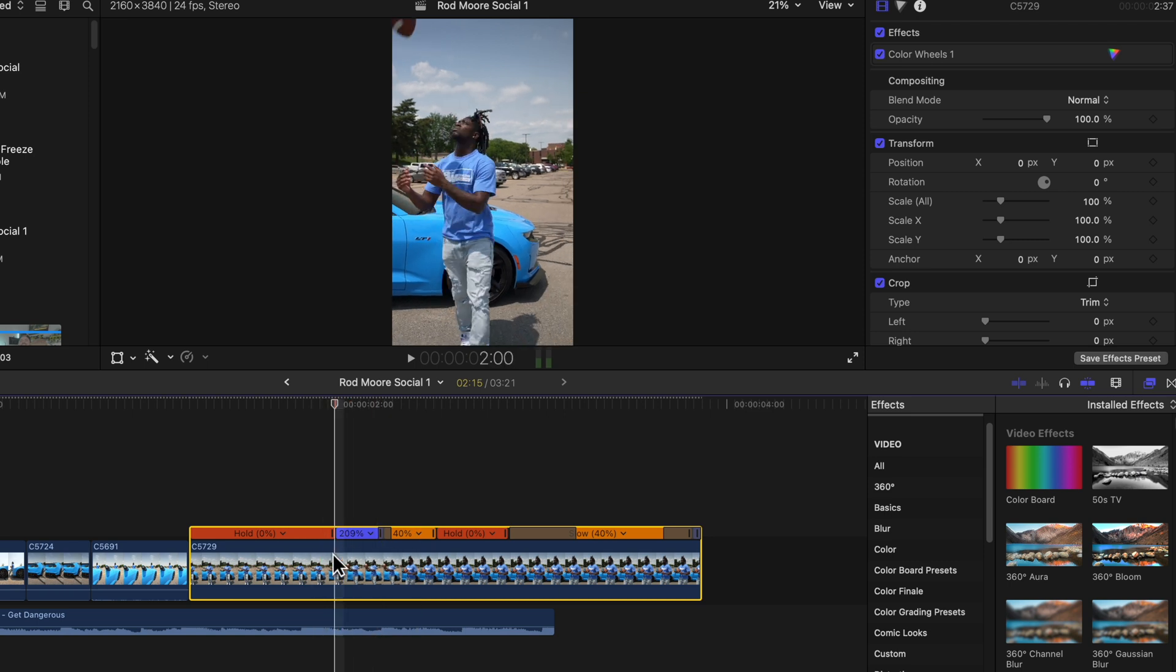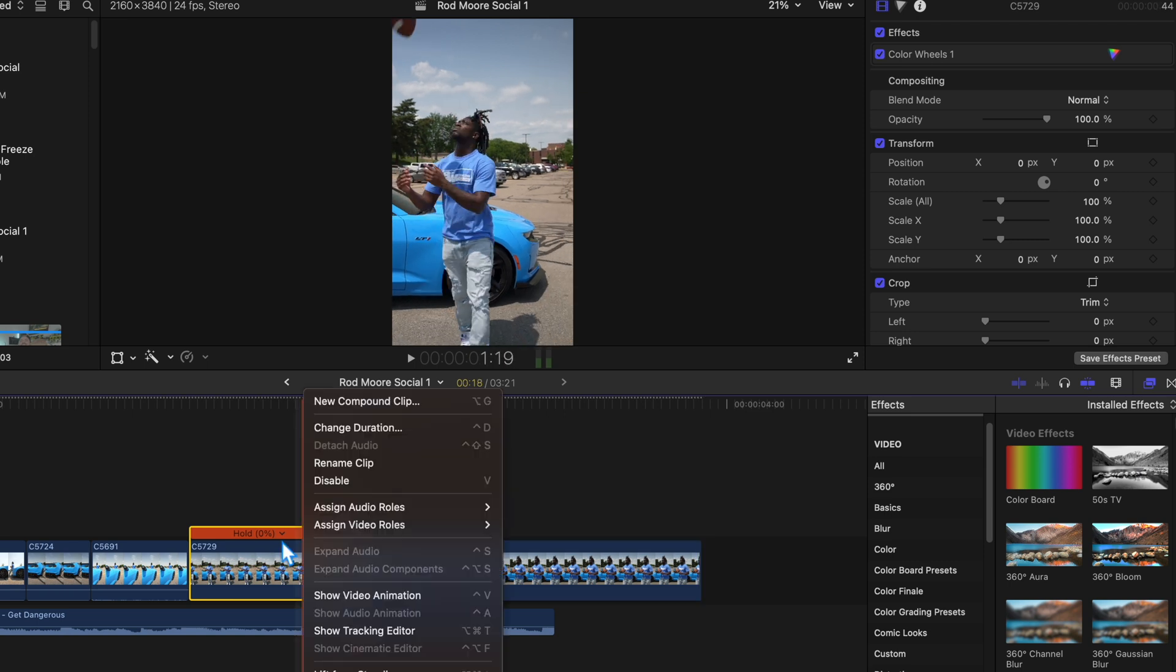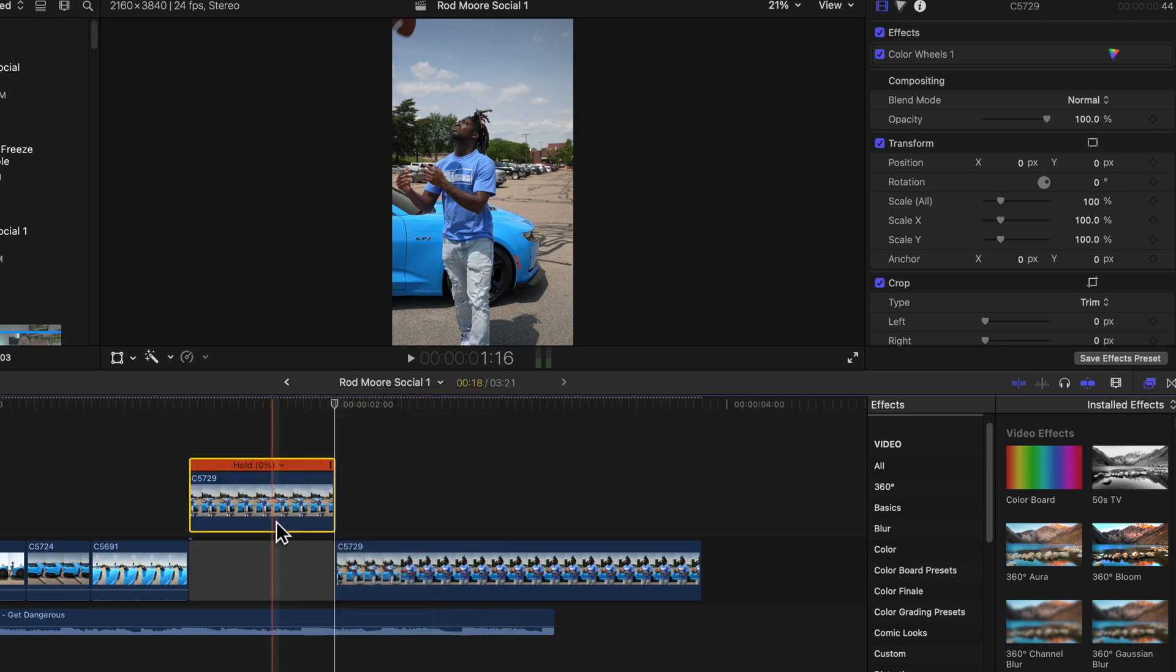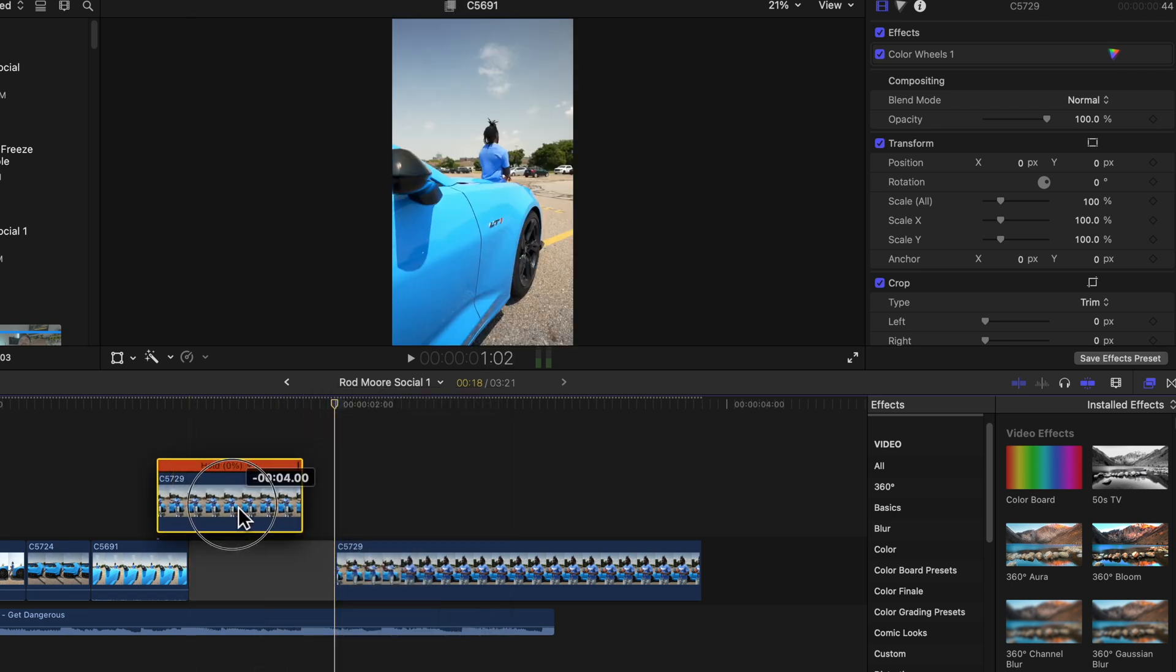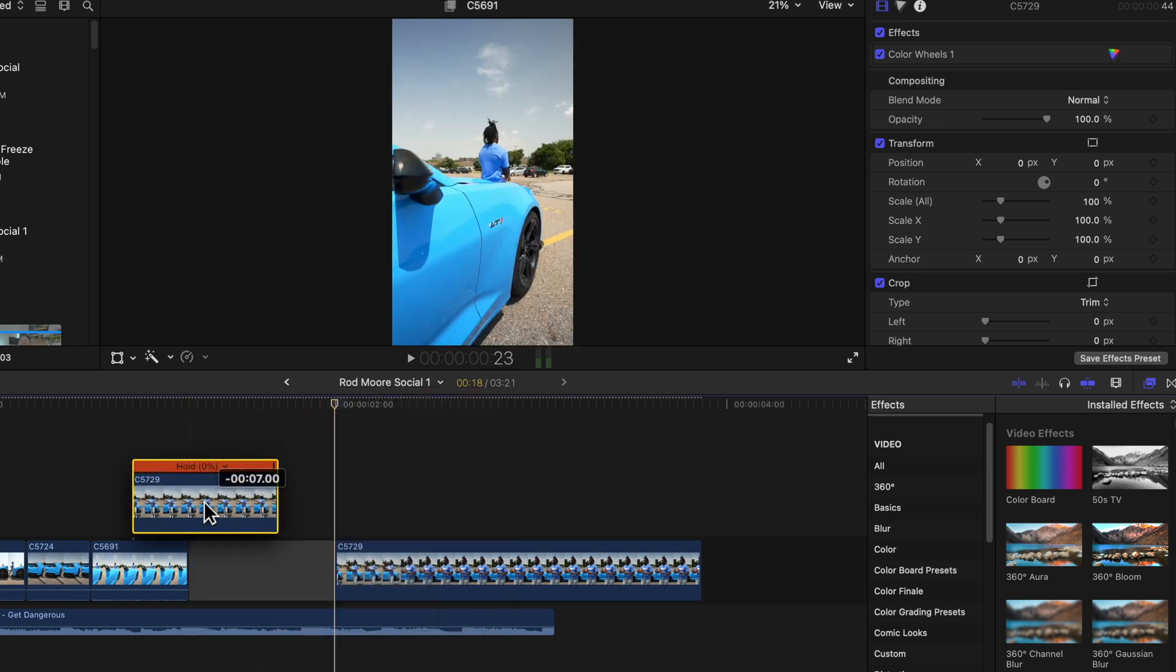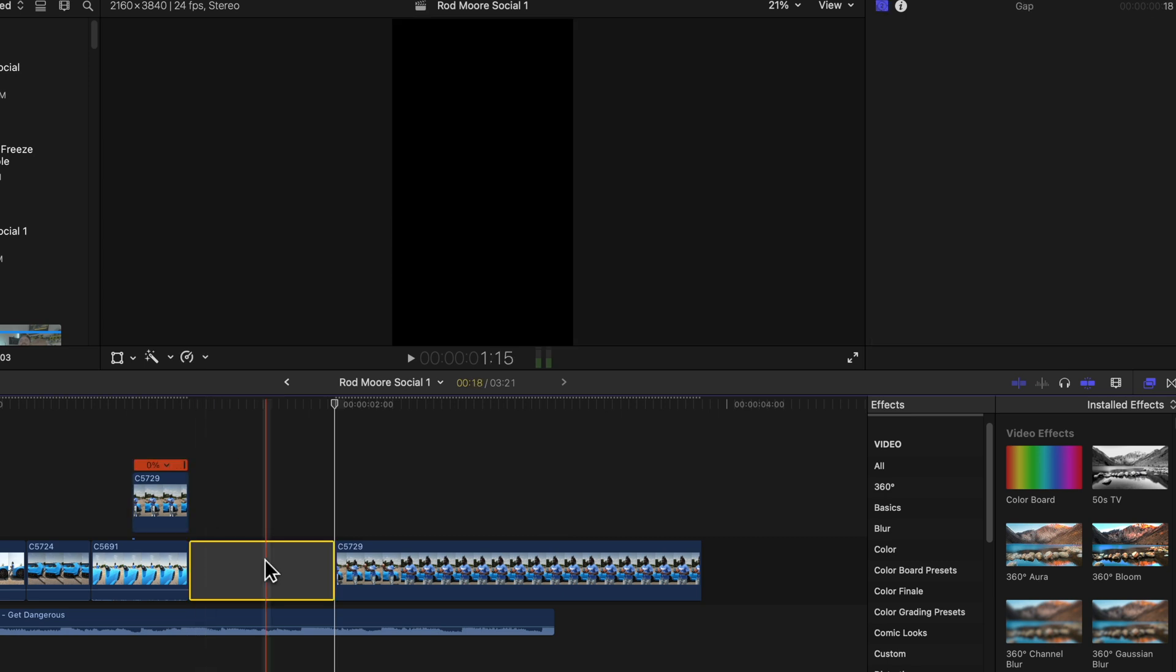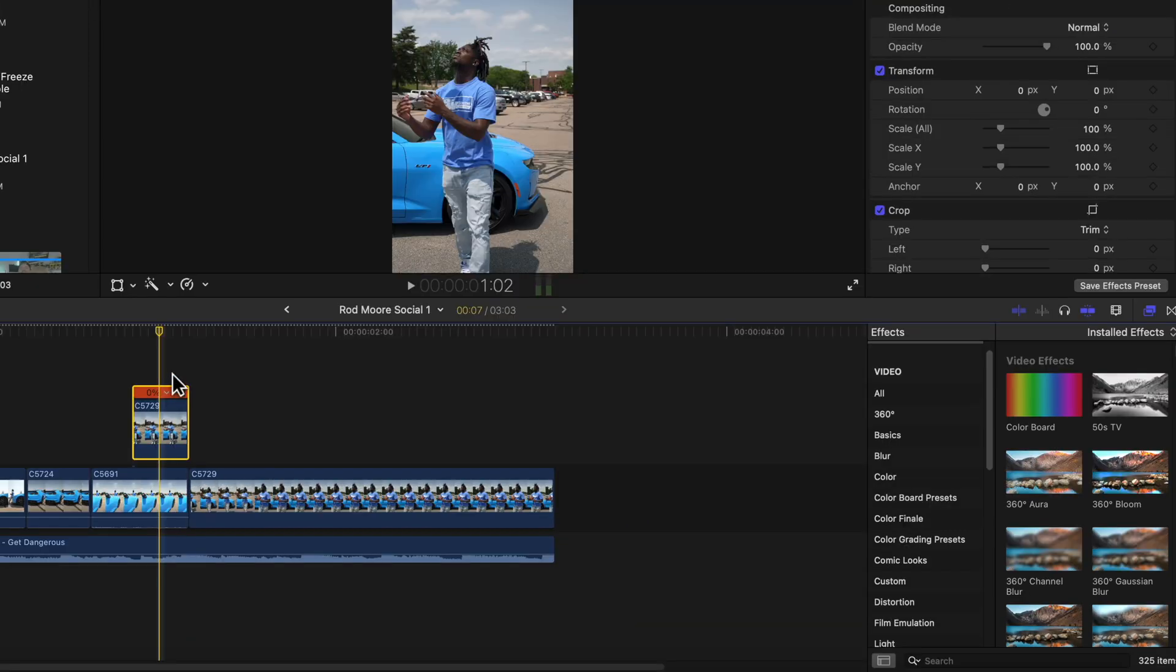So right here is where I'm going to blade the clip. Right click, lift this from the storyline and I'm going to pull this over this first clip here. I'm going to blade this off to the right. So let's trim that down. I'll get rid of this gap here.